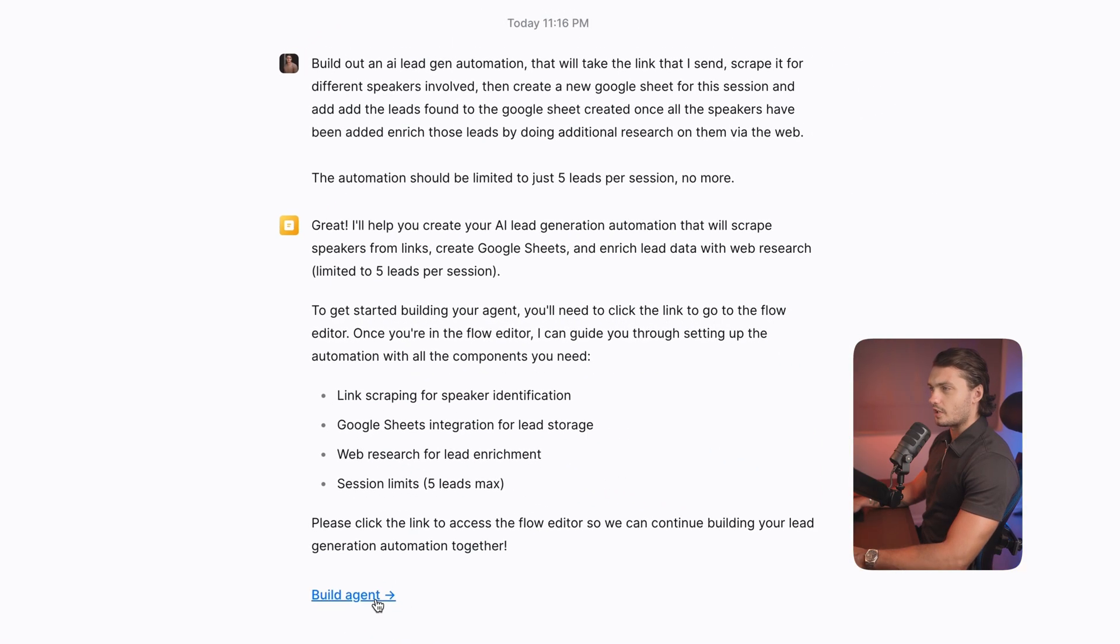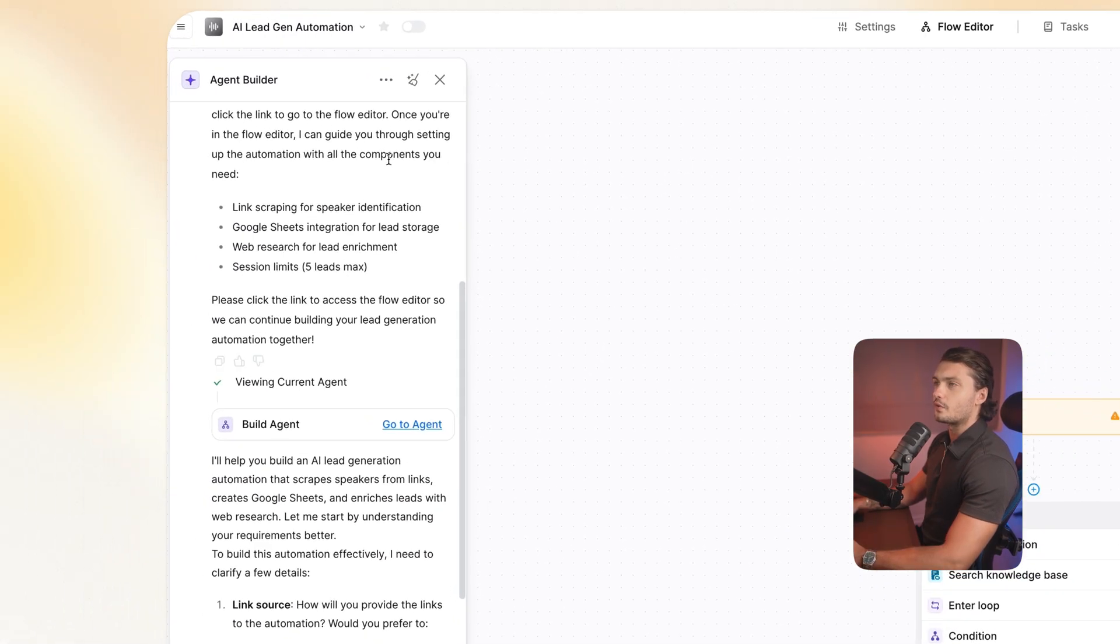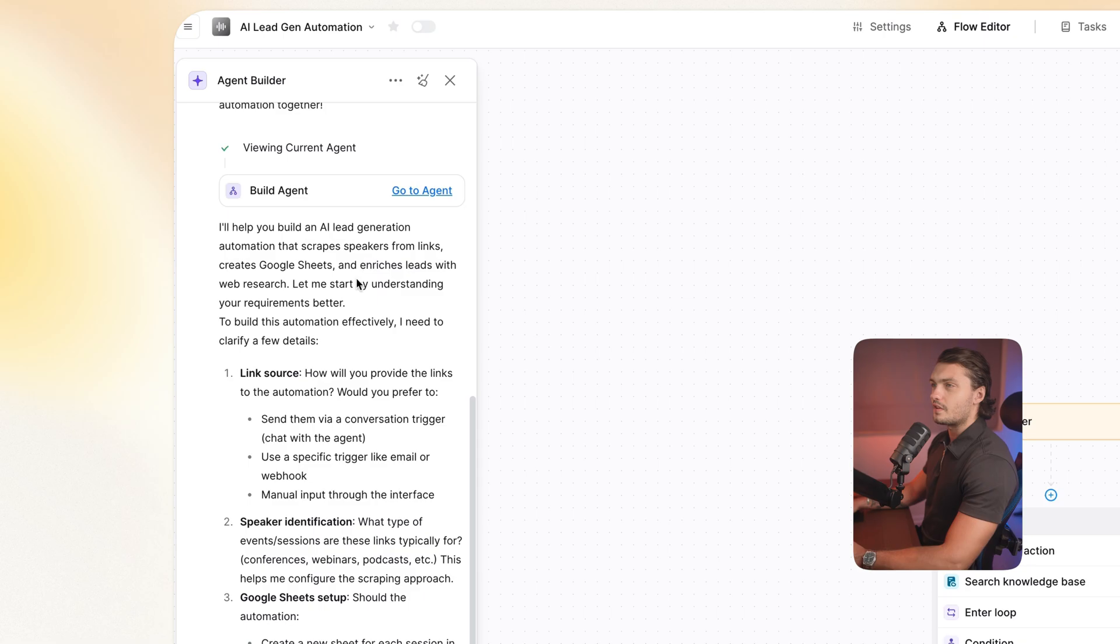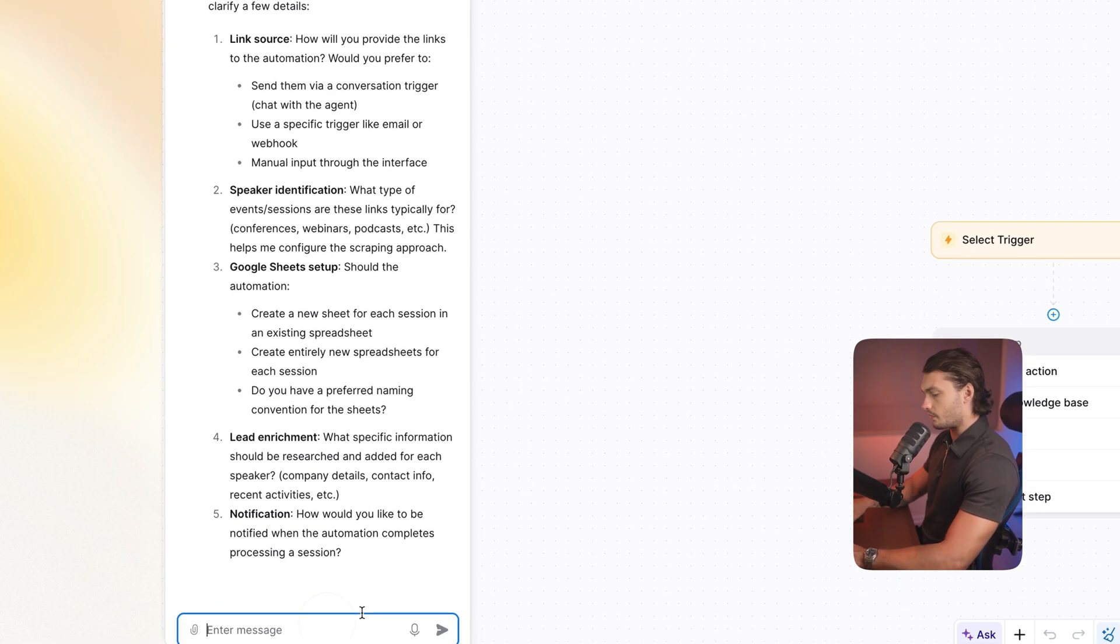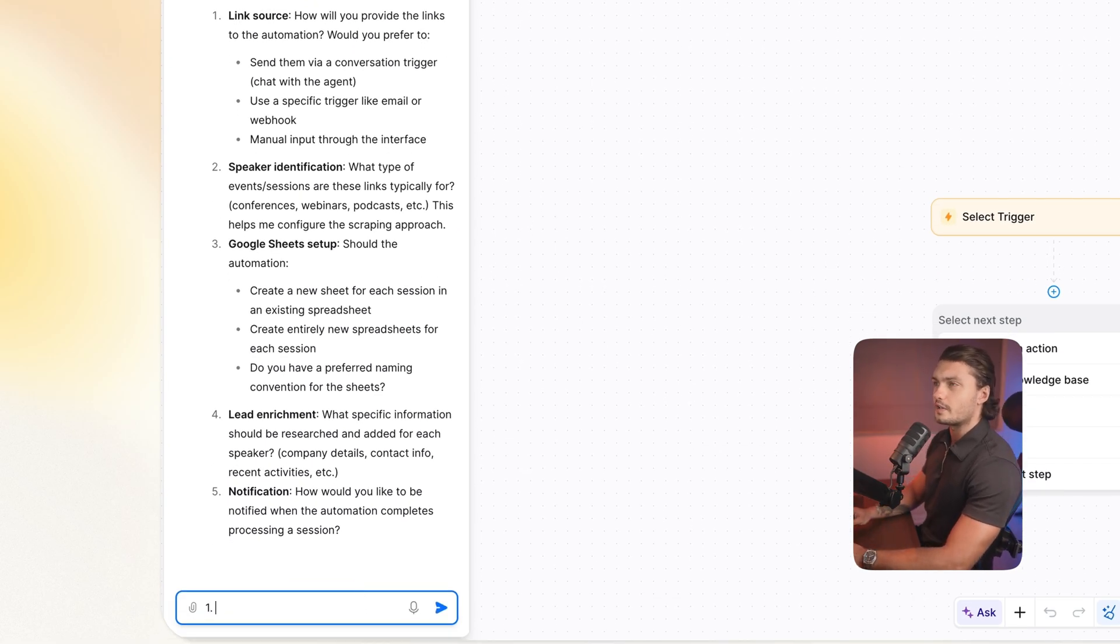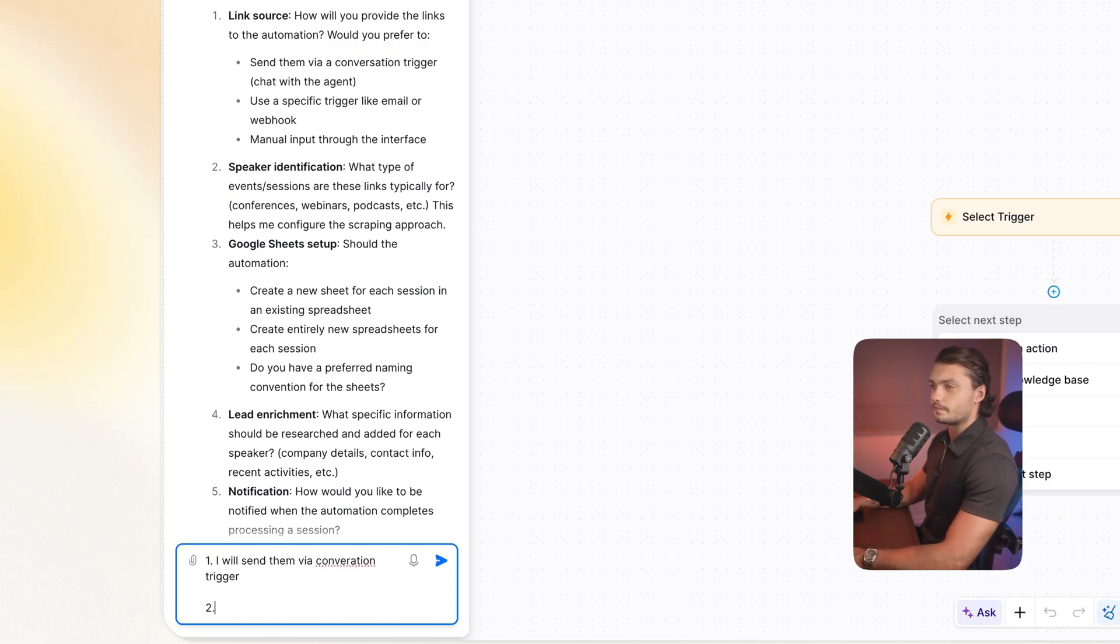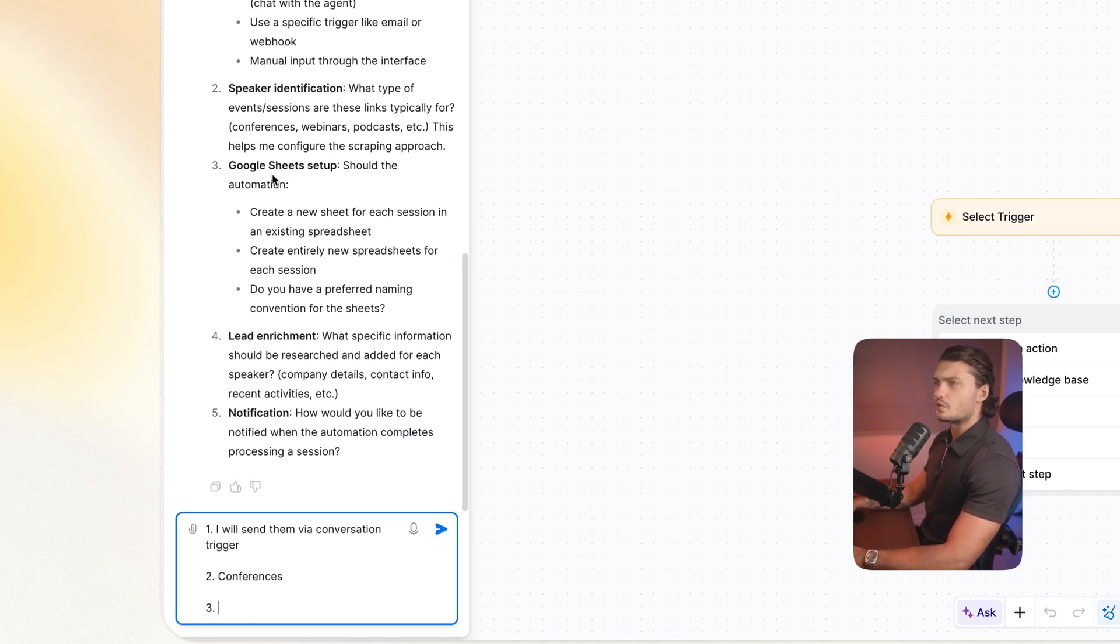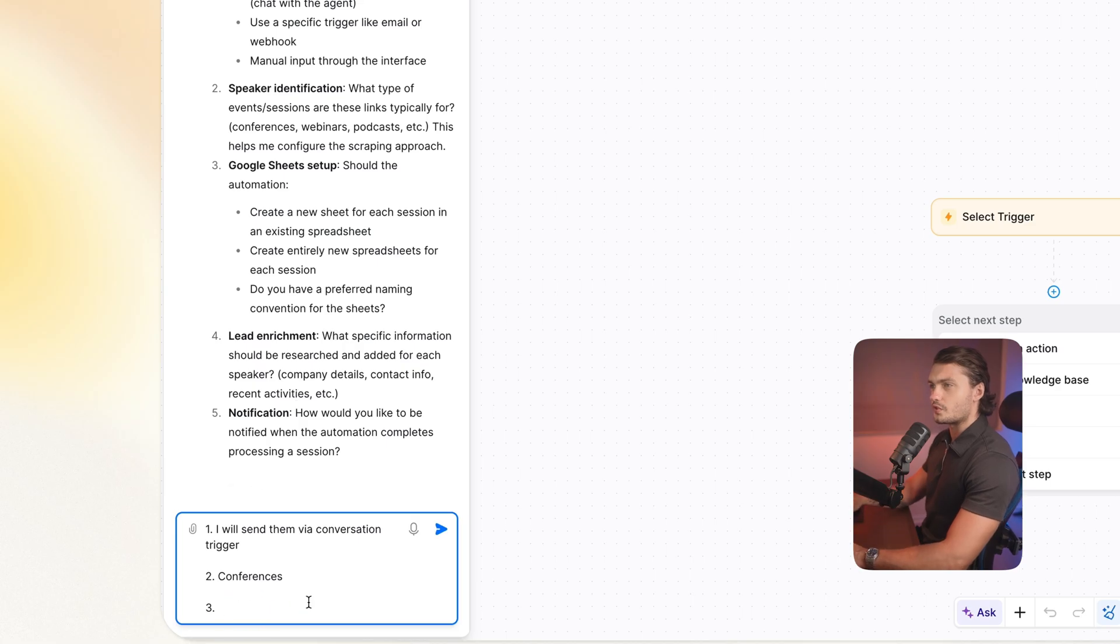Okay, let's click build agent. Okay, it thought through what we're trying to do. Summarized it here, and then asked us a few more questions. So let's respond to these questions. So one, it asked me, how will you provide the links to the automation? So I told her I will send them via conversation trigger. Two, speaker identification. What type of event sessions are this typically for? I'll just say conferences. Google sheet setup. Should the automation create a new sheet for each session? Create entirely new spreadsheet for each session? Do you have a preferred naming convention for the sheet? So three, I'll just say entirely new spreadsheet.